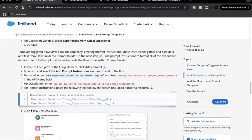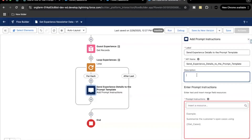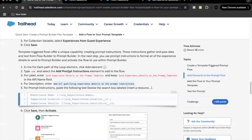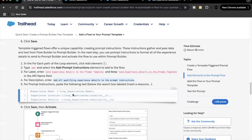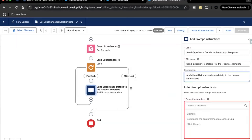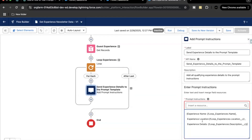Copy the label of the Prompt Instruction element, paste the description, and now in the prompt instruction provide the data you want passed from Flow Builder to the prompt template. In our case, we need to pass Experience record details such as Experience Name, Experience Location, and Experience Description. Paste this prompt instruction into the element.